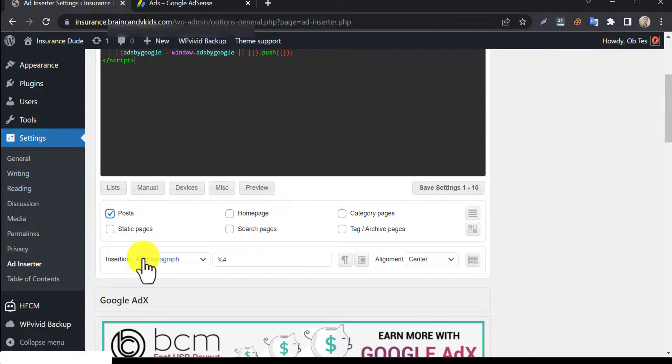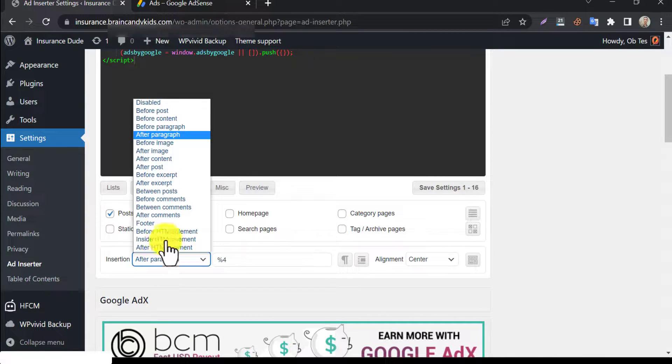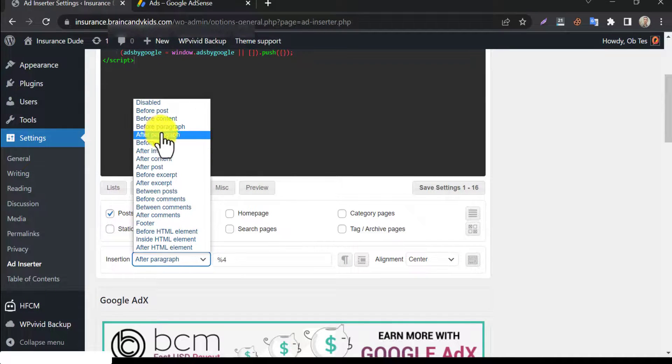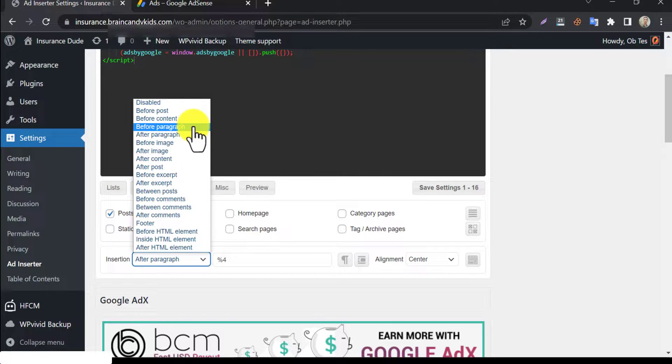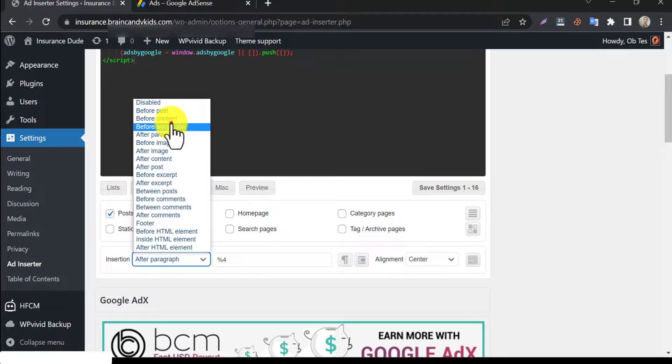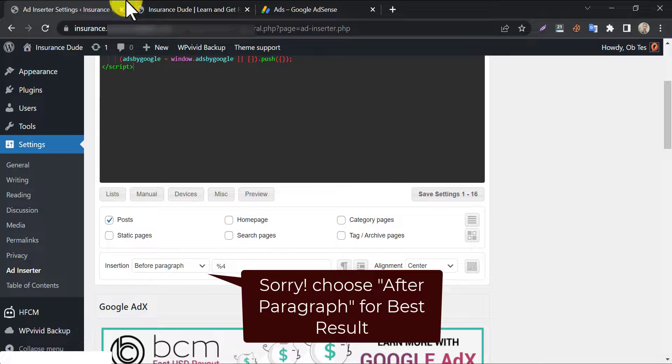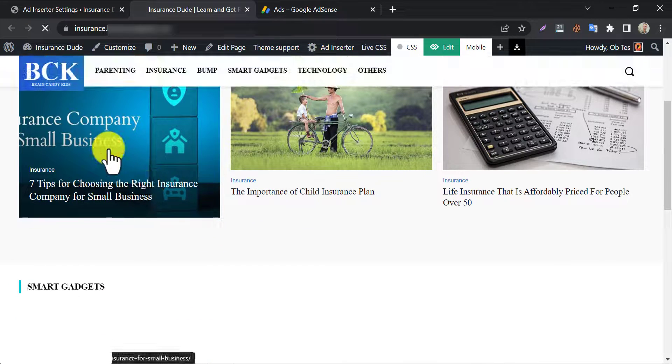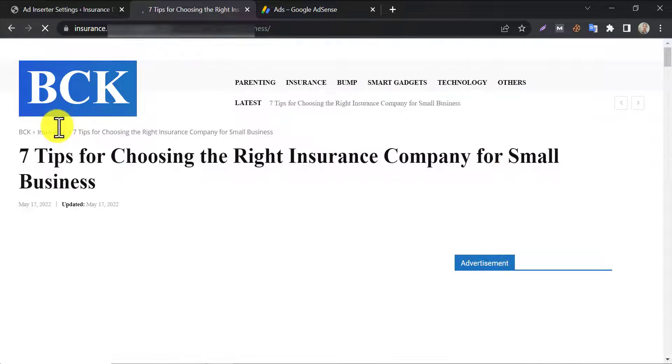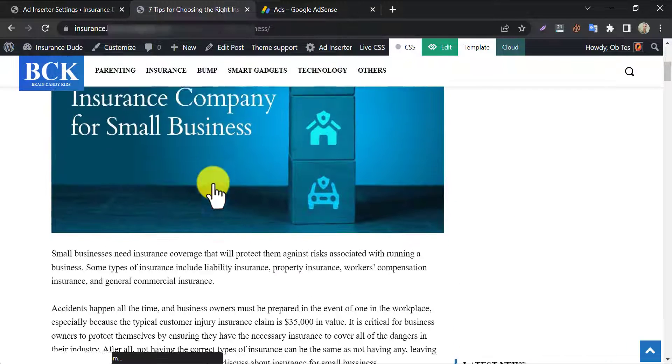In article, where you want to show the ads, you can choose after particular paragraphs, before paragraphs, after content, after images, etc. Here, when you choose after 5 paragraphs, it will show ads after every 5 paragraphs of every content.